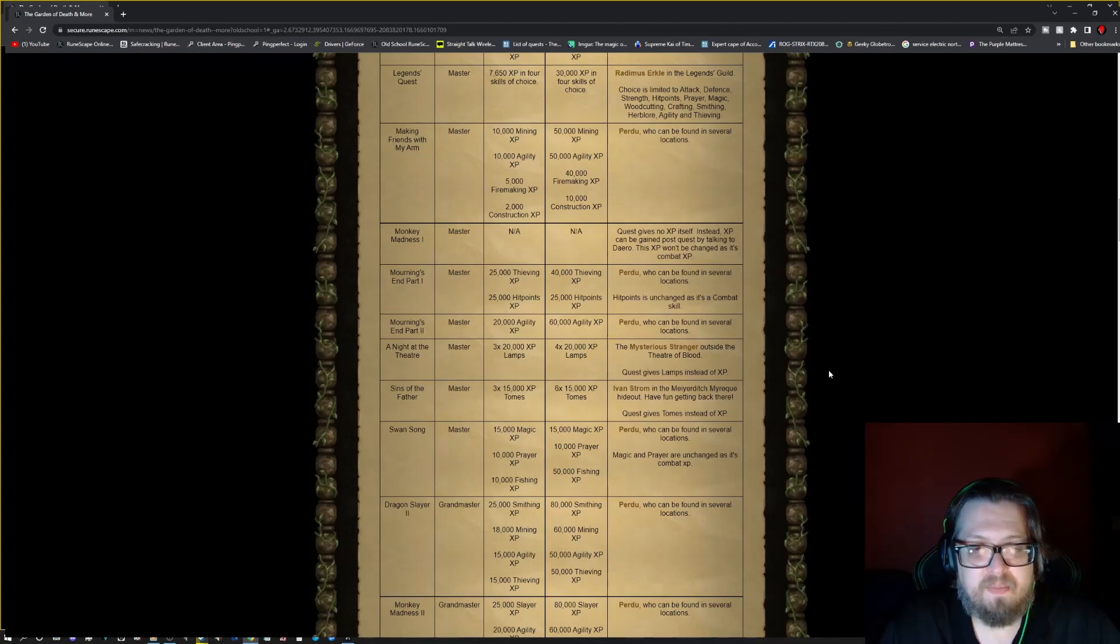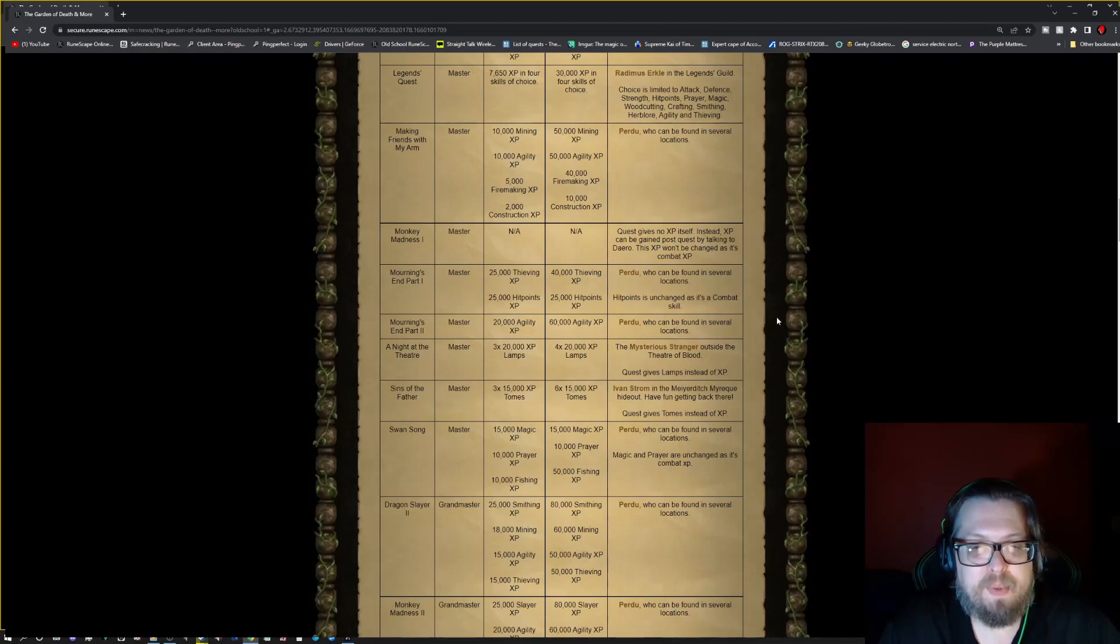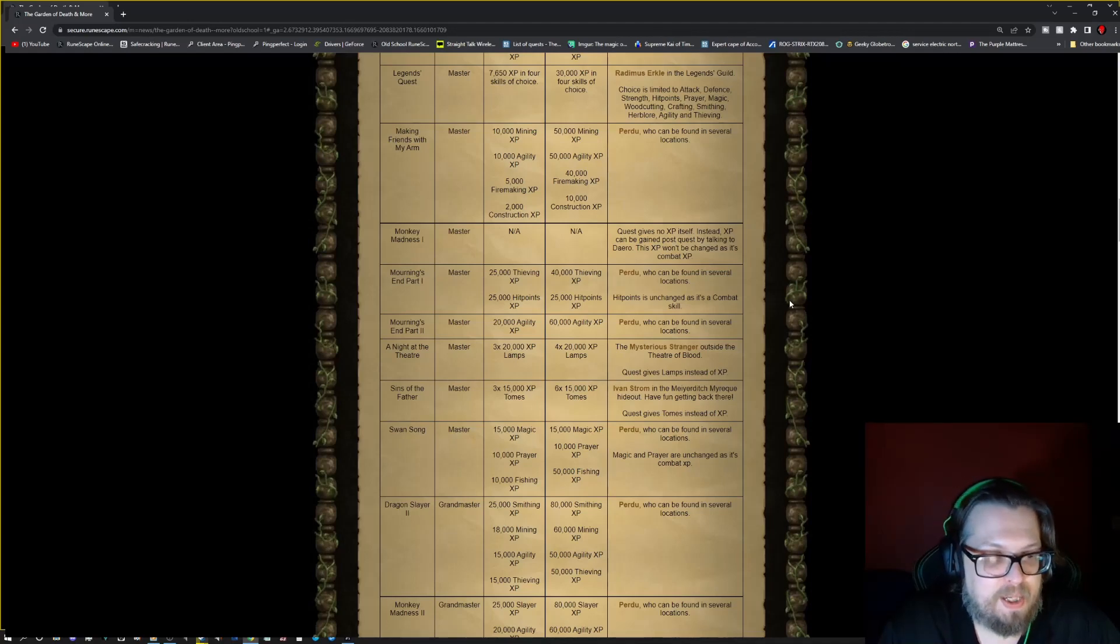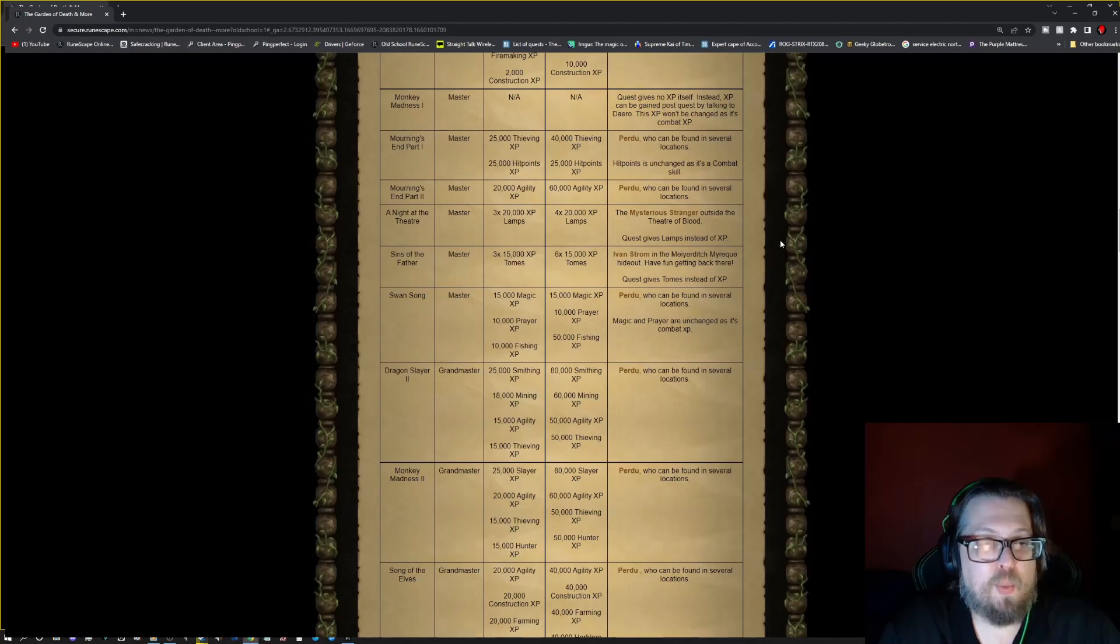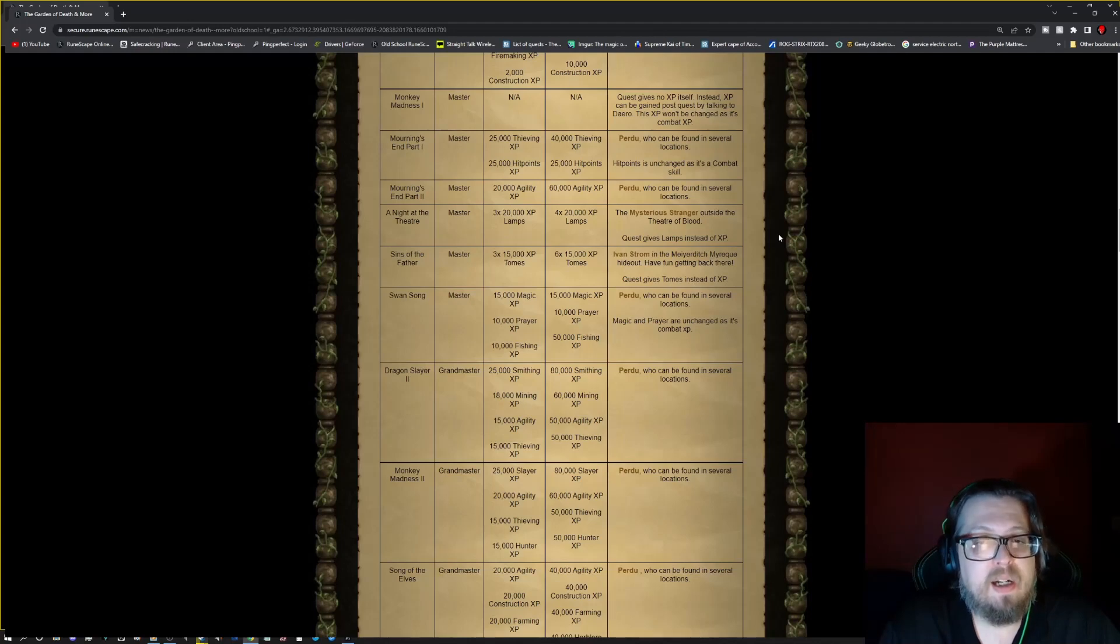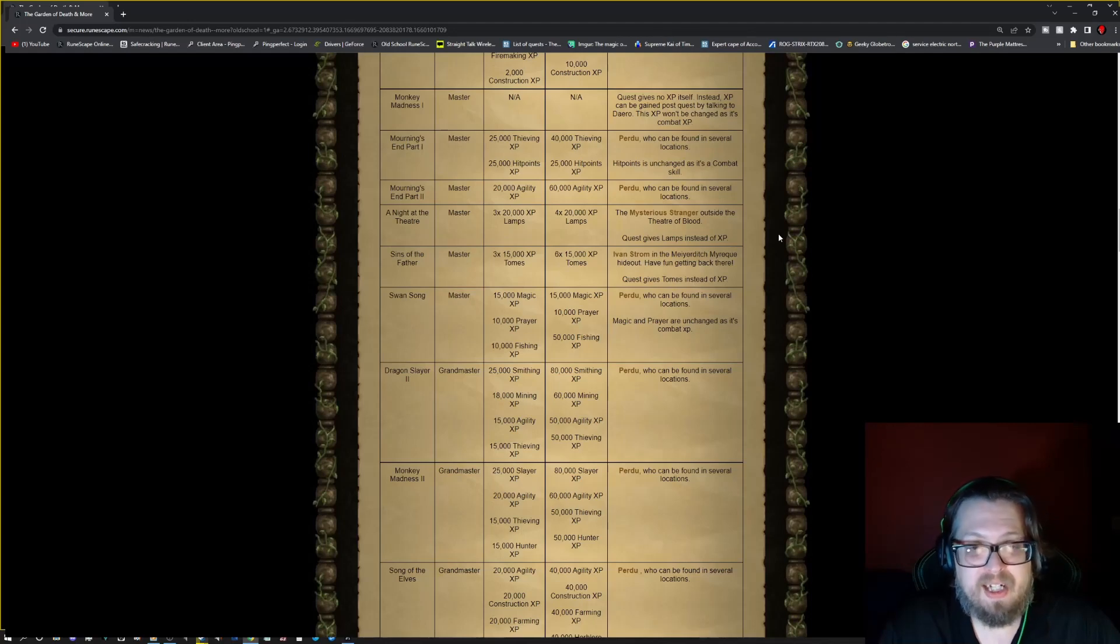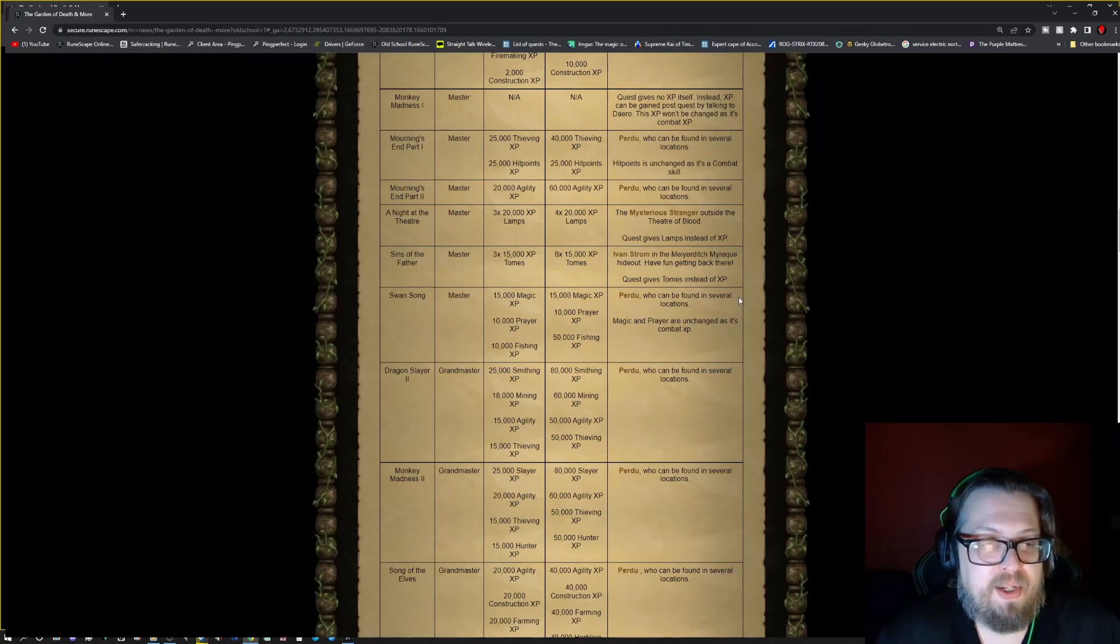Monkey Madness, the quest gives no XP itself. Instead, XP can be gained post-quest by talking to Daero. This XP won't be consumed as it's combat XP. Mourning's End part one, Master. It is thieving XP that you'll be primarily beginning. So again, talk to Purdue. Mourning's End part two. It's agility XP going from 20 to 60k. So this is why I'm saying guys, go to Purdue and get your XP from all this stuff.